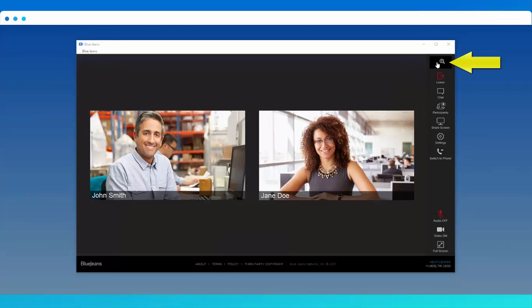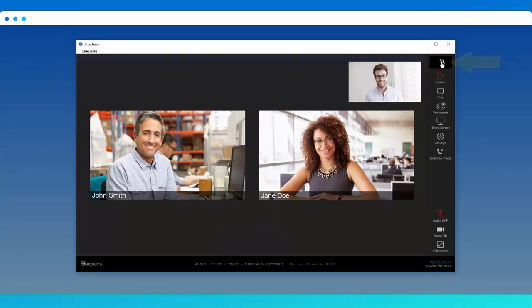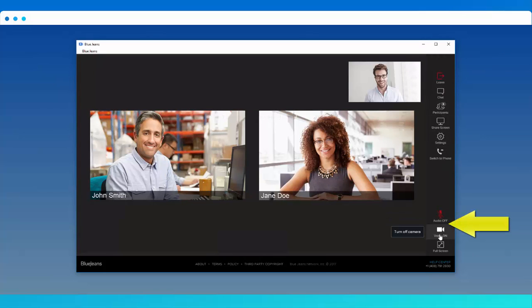In the meeting, you'll see your self-view here at the top. We recommend clicking it to pop the video out into a larger view. Use the controls here to mute or unmute your camera and microphone.